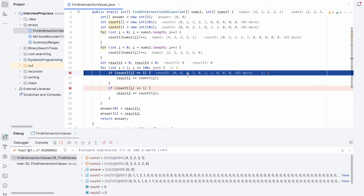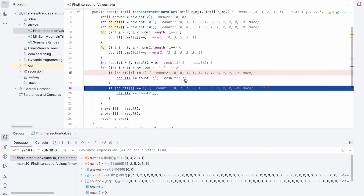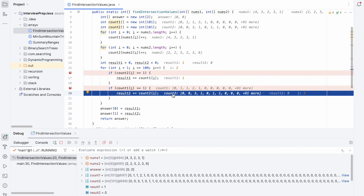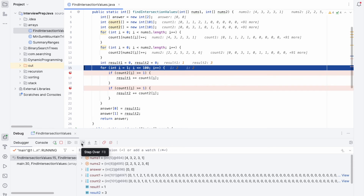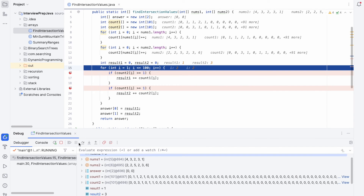Now i=2. count2[2] is 3, which is >= 1, so result1 is updated by adding count1[2], which is 1. result1 is now 1. Then we check count1[2] >= 1 — it is 1, so result2 is updated by adding count2[2], which is 3. result2 is now 3.